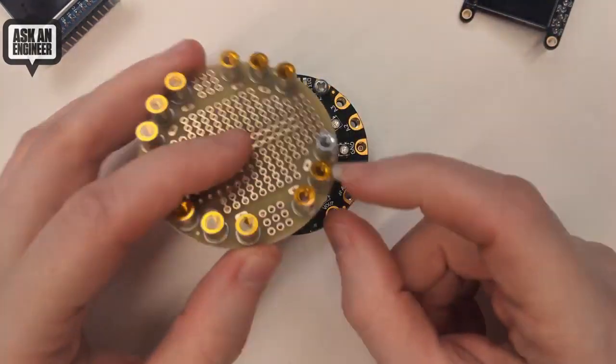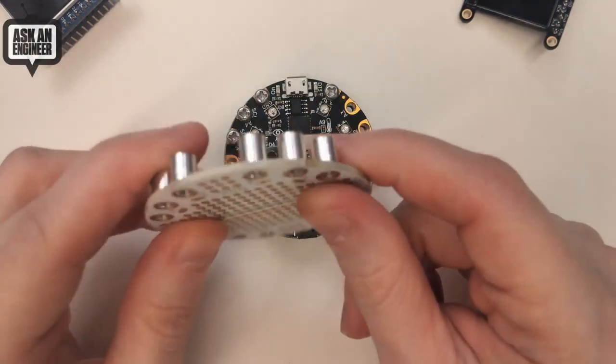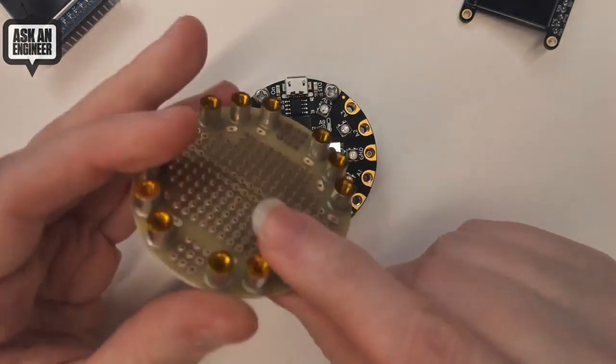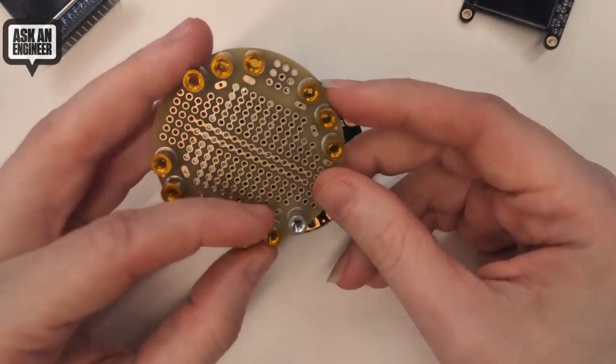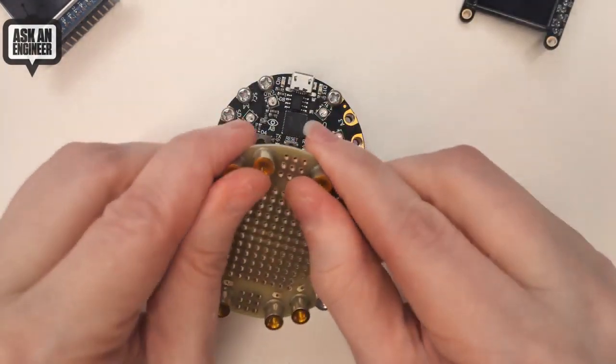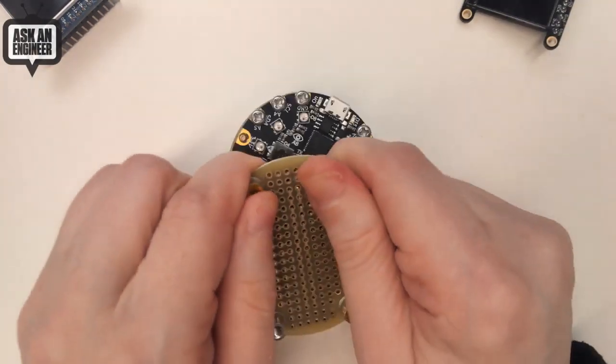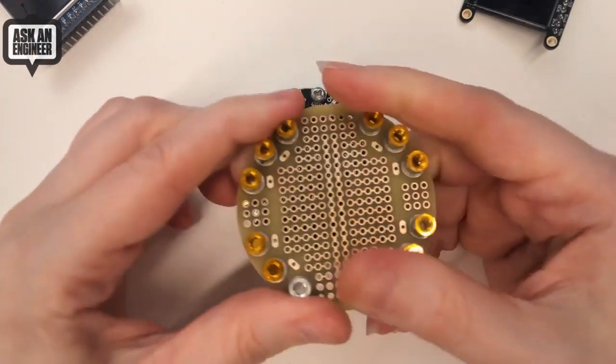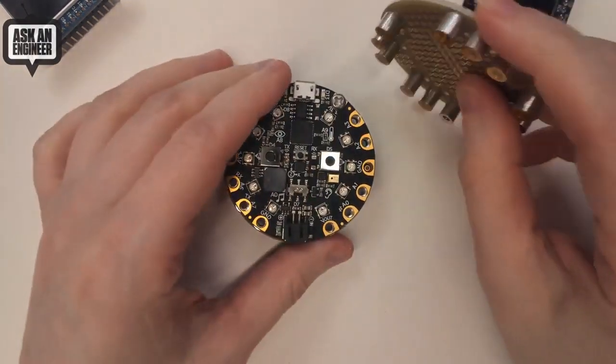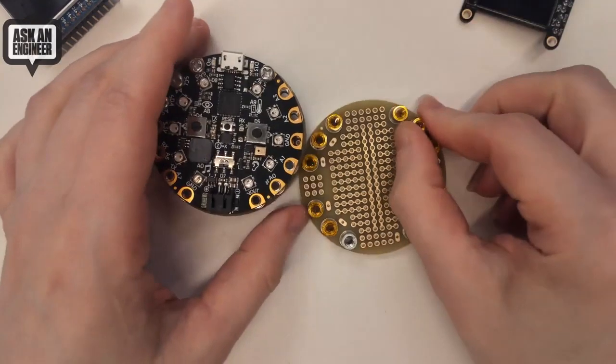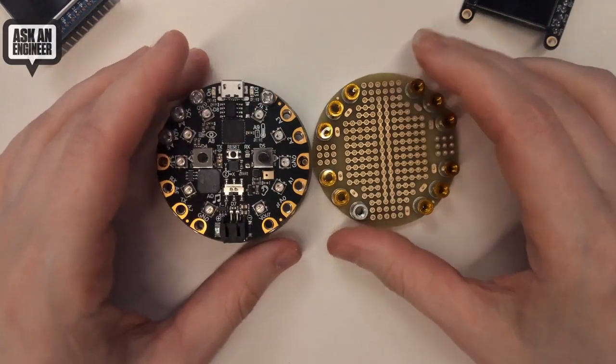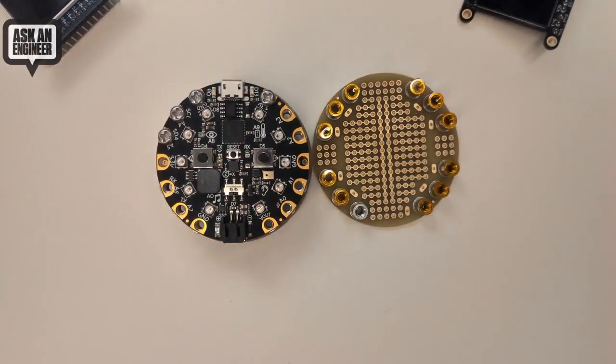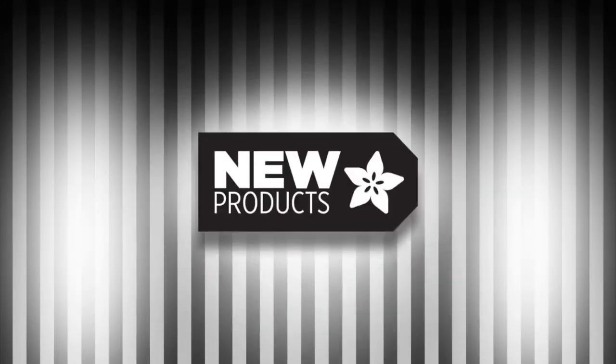These are really cool pick and place standoffs too. These are super neat. They just pick and place on, reflow them, and you can't get these off. These are like super permanent, like the strongest thing in the world. That's the new products. All right, you want to do a recap?